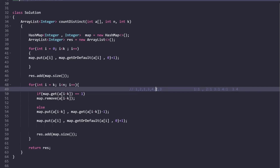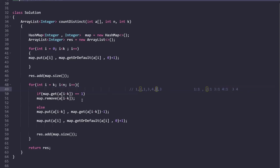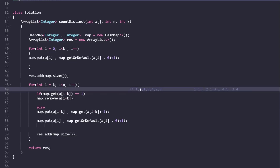Next, i moves to 5. We compute a[i - k] = a[1] = 2. The value of key 2 is 1, so we discard that key from the map. The new element a[5] is also 2, so it gets re-added with value 1.